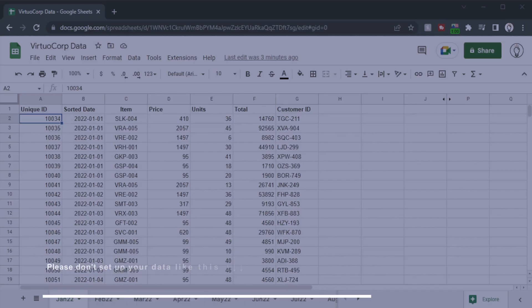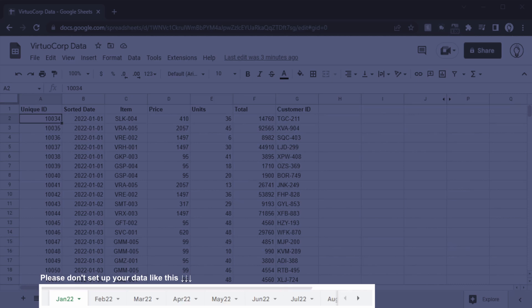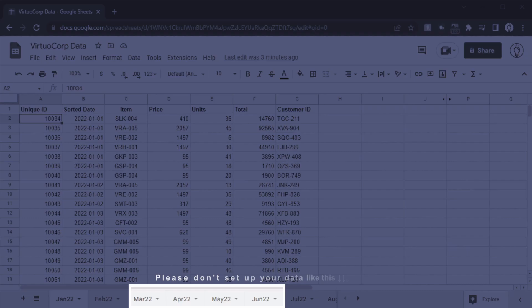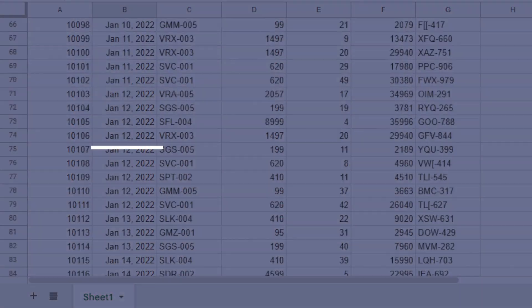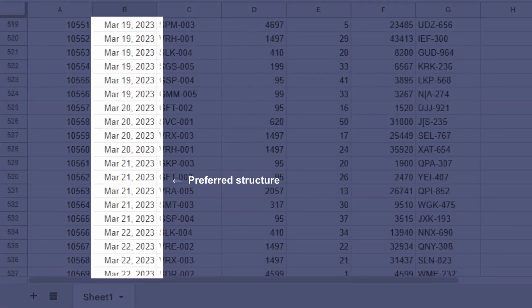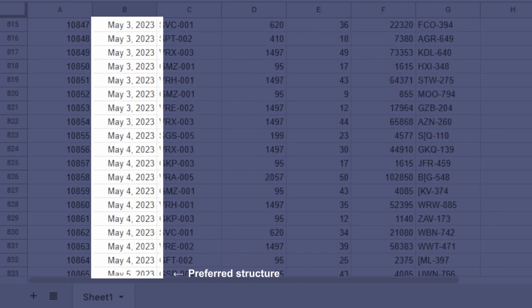One of my sales clients has sent me their data for me to analyze and see how they're tracking, and the first thing I noticed when I opened up the spreadsheet was that it was set up not the way that's ideal for Google Sheets. It's perfectly fine for Excel where you have different months in different tabs, but Google Sheets uses a more modern mindset where we disaggregate all of the data so we have everything in one tab and then extract the bits to analyze from there.